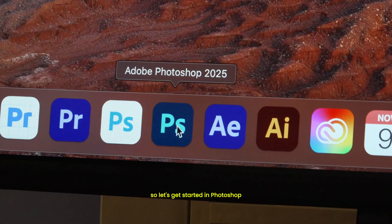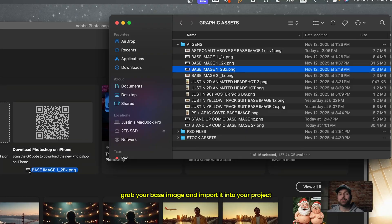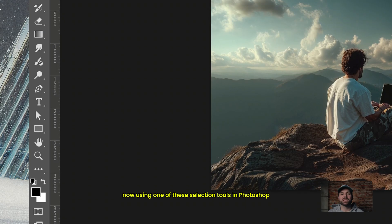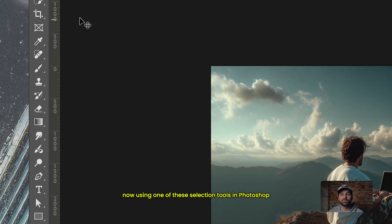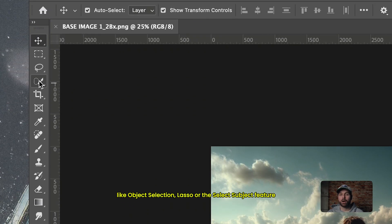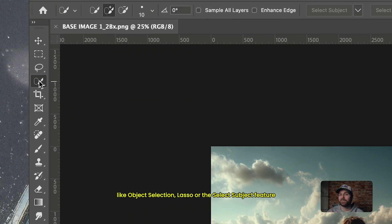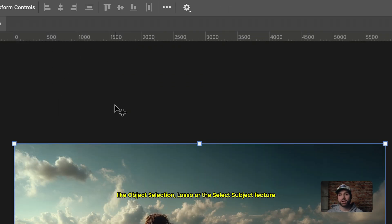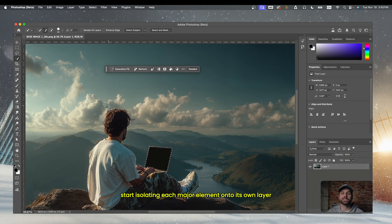So let's get started in Photoshop. Grab your base image and import it into your project. Now using one of the selection tools in Photoshop, like object selection, lasso, or the select subject feature, start isolating each major element onto its own layer.